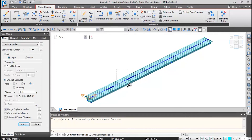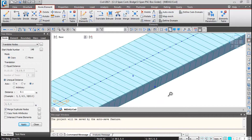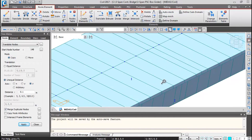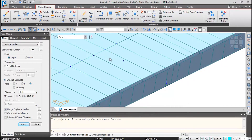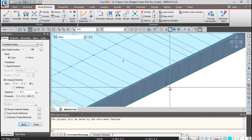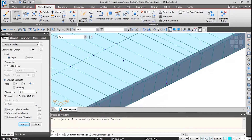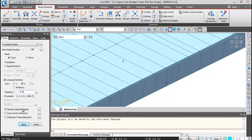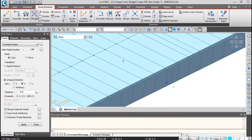Zoom into the intermediate support portion. Select the corner node of the bearing and create the corner node of the pier cap. Translate this node in the Y direction by −0.6 meters, since the edge of the pier cap lies 0.6 meters from the centerline of bearing. Click Apply — this generates the corner node of the pier cap. Select this node again and go to the Extrude button.